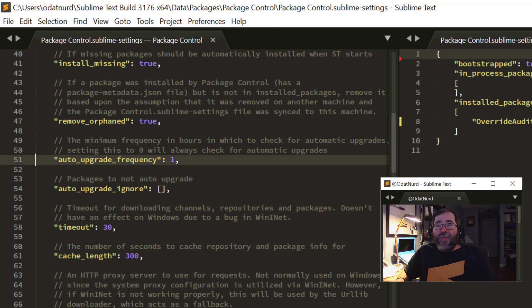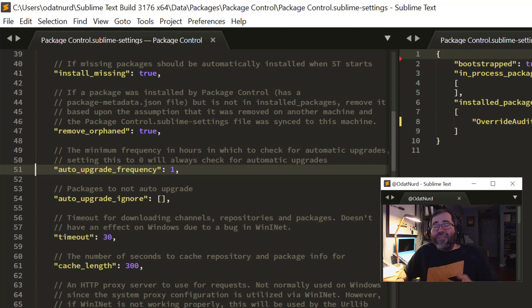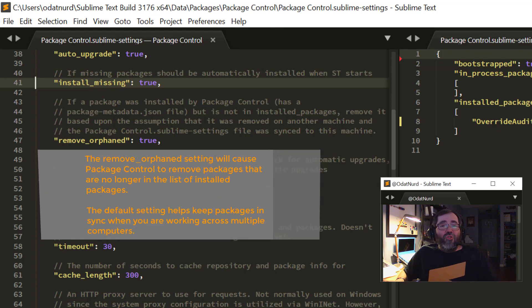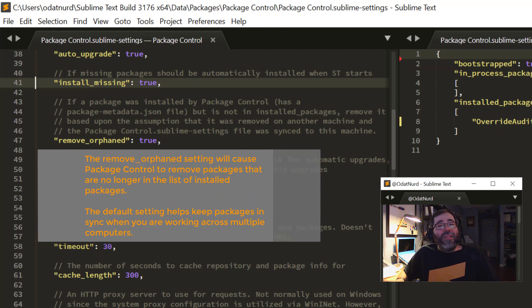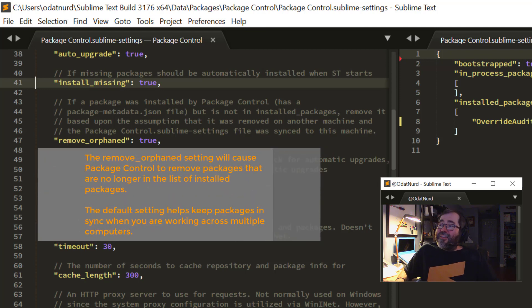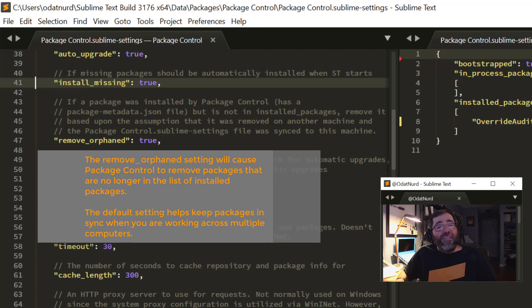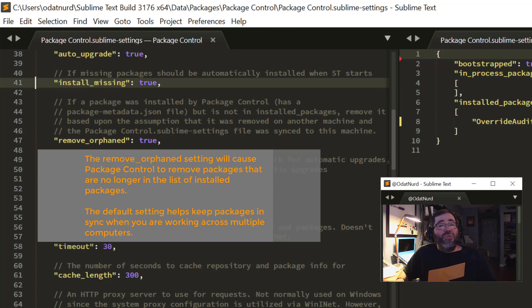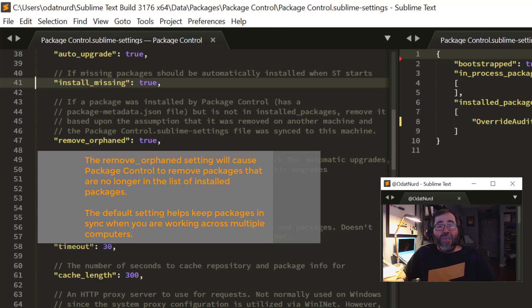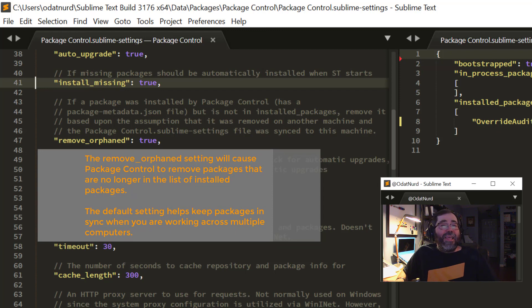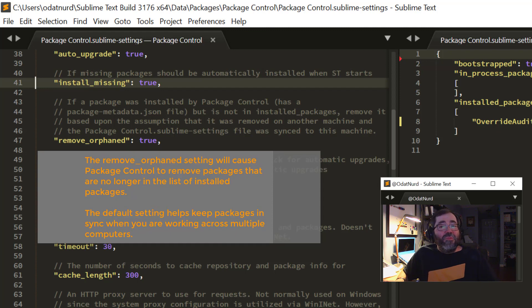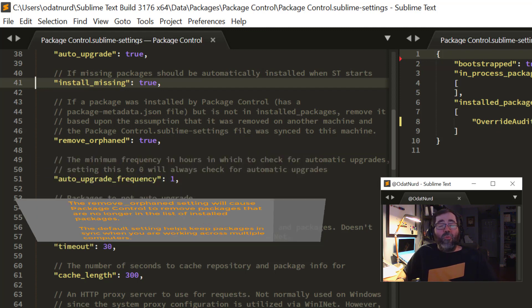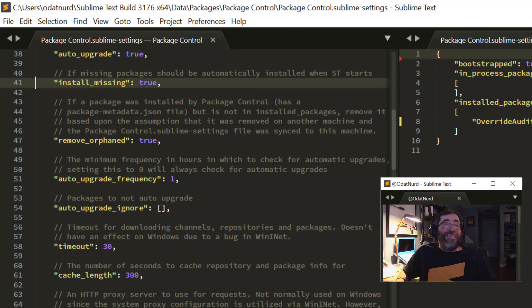The Install Missing setting, as we can see, defaults to true. This is what causes Package Control to automatically install packages that are listed in the list of installed packages in its settings but aren't currently installed, and is what makes syncing your Package Control settings across machines to set up packages work. You probably don't need to change this setting.